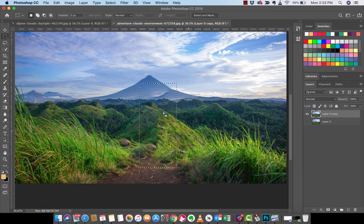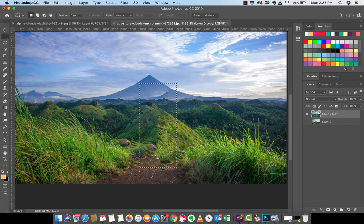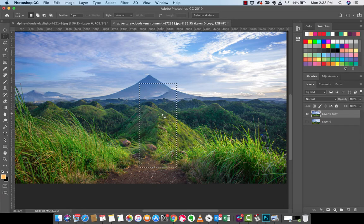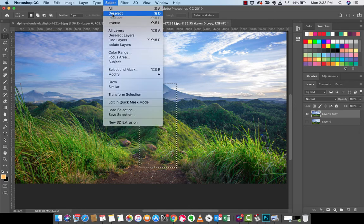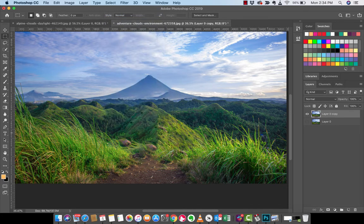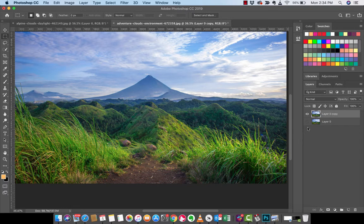And not only that, it has done an amazing job of stitching in the different parts of the background so that it's like he was there, but he's not really there. So if I go to select, deselect, awesome.